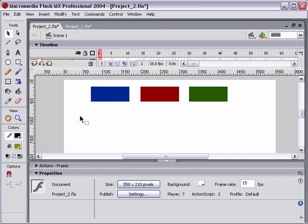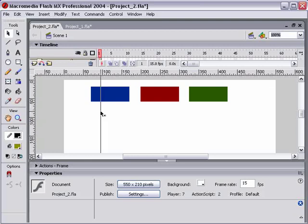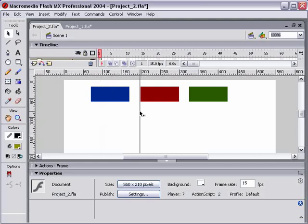To create a guide, I'm going to go over to the left-hand ruler. Then, when my mouse is anywhere over that ruler, I'm going to hold down my mouse button and drag to my stage. I'll see a line appear, and I'm going to put it at the 200-pixel mark according to my top ruler.